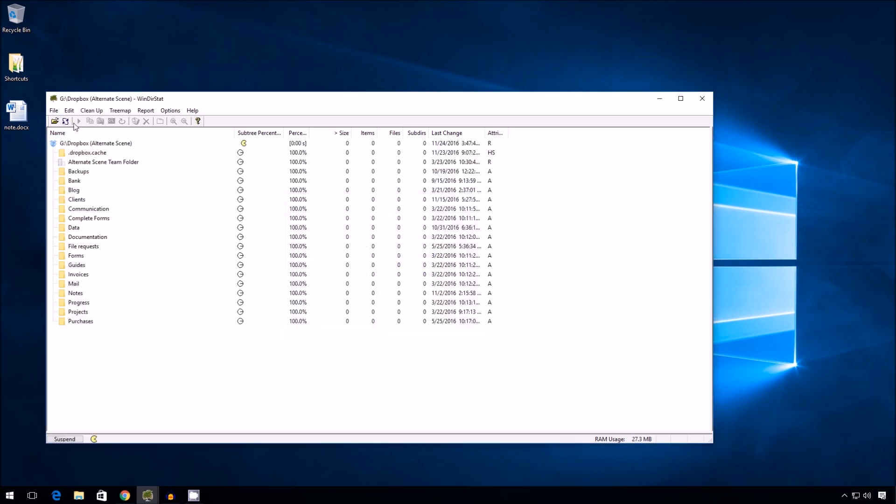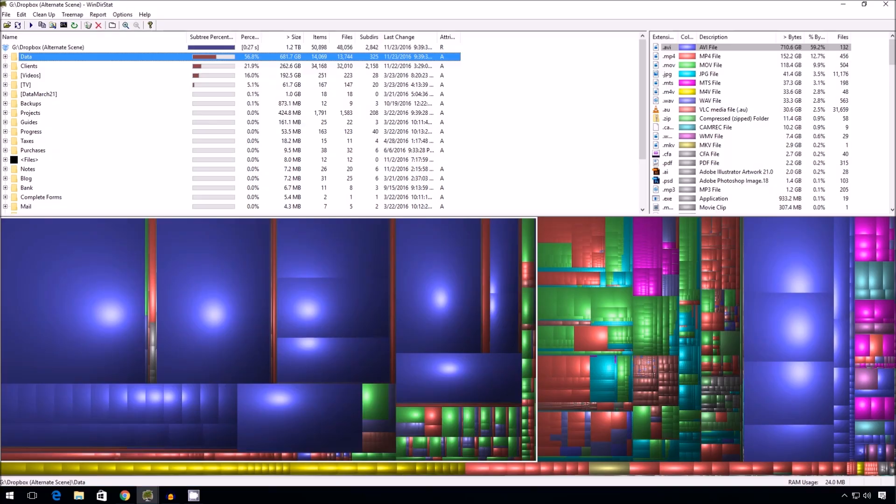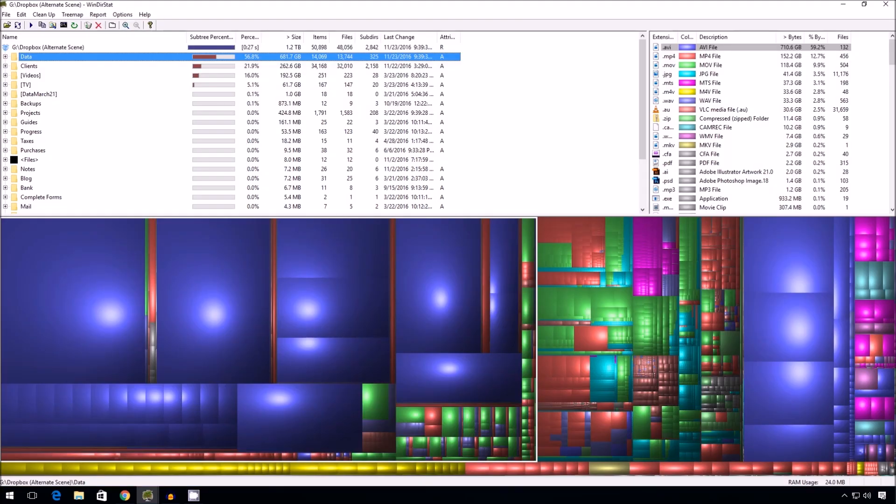And it's going to start calculating and stuff. But I'm going to interrupt this because I have already done it in advance. Alright, so the scanning is done. Now let's take a quick look.